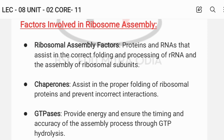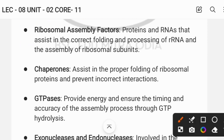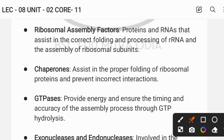Ribosome assembly factors include proteins and RNAs. Key rRNAs involved are 16S, 23S, and 5S. Assembly factors ensure the correct folding and processing of rRNA and the proper assembly of ribosome subunits.